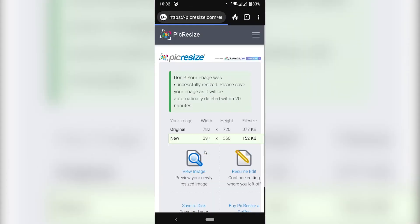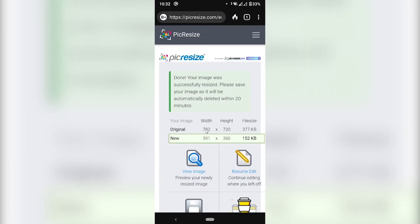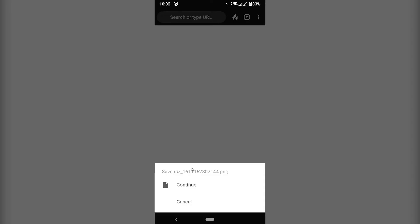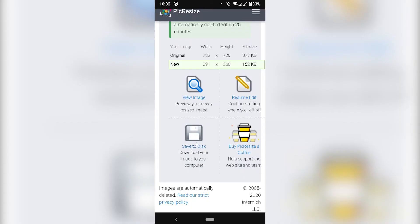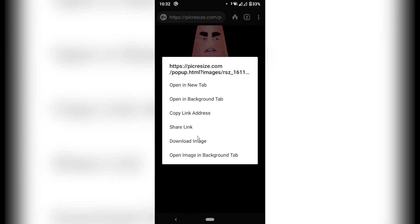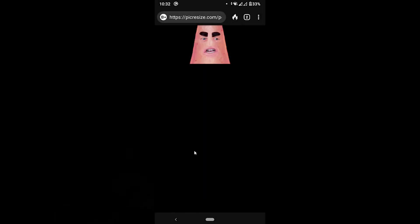And amazing. Here we have the original was 370 whatever. And now the new resized version is 152 kilobytes which is lower than the 256 that discord requires. That makes the image available to be uploaded. So I'm going to click save to disk. And click continue. Or if it doesn't save in case you're having that problem you can just click view image. And then just press and hold. And then you can just do download image.